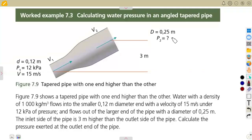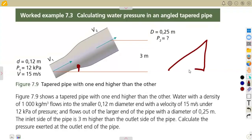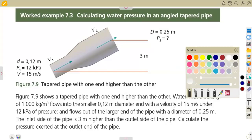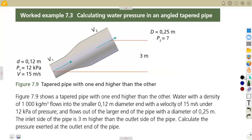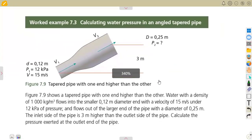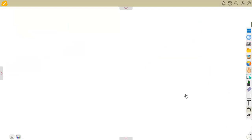The last type of tapered pipe is the angled tapered pipe. We want to see questions where we calculate the water pressure in an angled tapered pipe — one that is at a certain angle, like an incline. This is an application of Bernoulli's theorem, which we will write out before looking at the diagram.